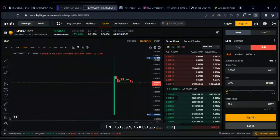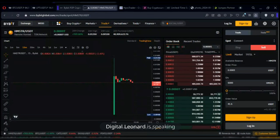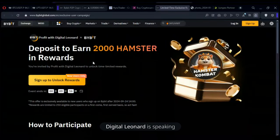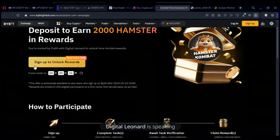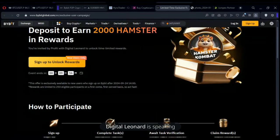By the way guys, you can still participate in the 2,000 token giveaway that Bybit is offering — we still have a few hours left. The link is in the Telegram platform. All you need to do is sign up on Bybit using the campaign link and make a deposit of one hundred dollars.